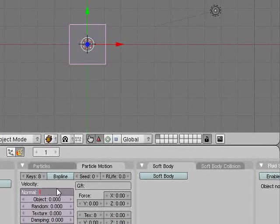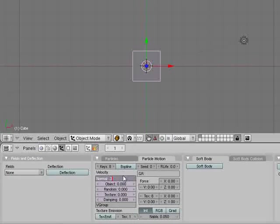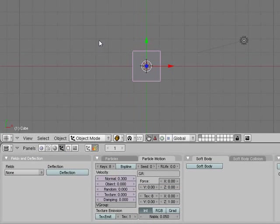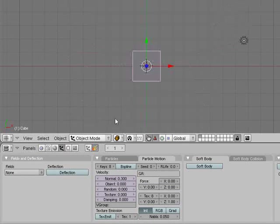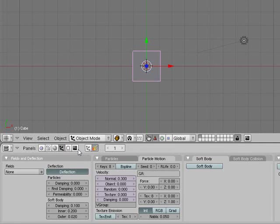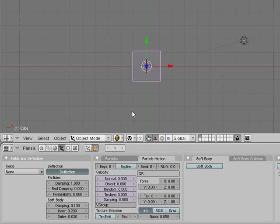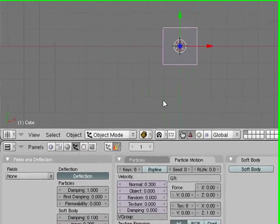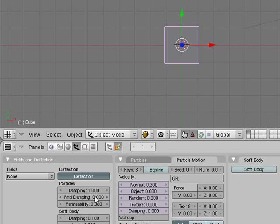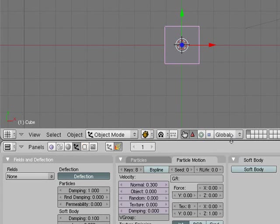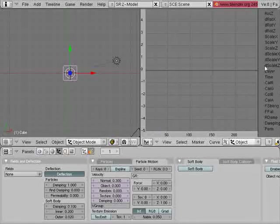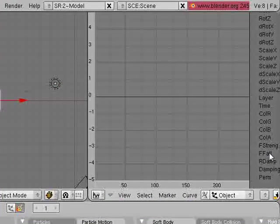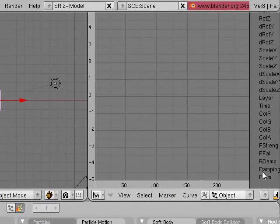What I'm going to do is come over here to particles, create new particles with an amount - we'll increase this to maybe three thousand. Alt-A, that's all I need. Now I'm also going to add deflection onto the particles, making the particles very damp so they have mass and will be affected. I don't want random dampening and I don't want permeability.